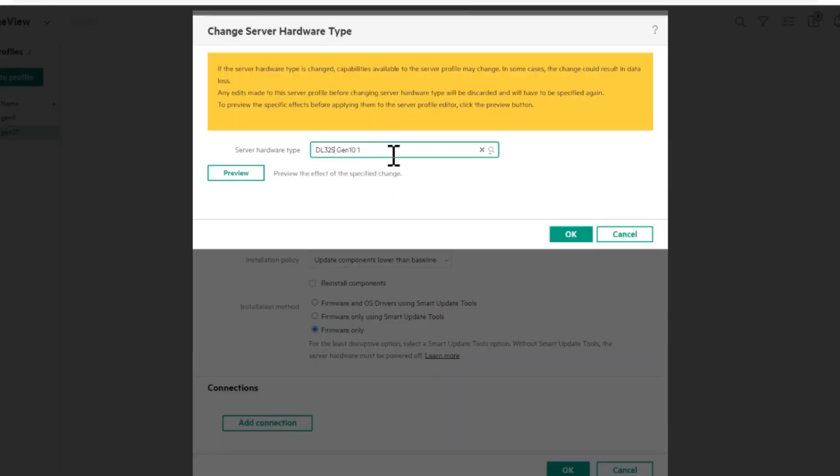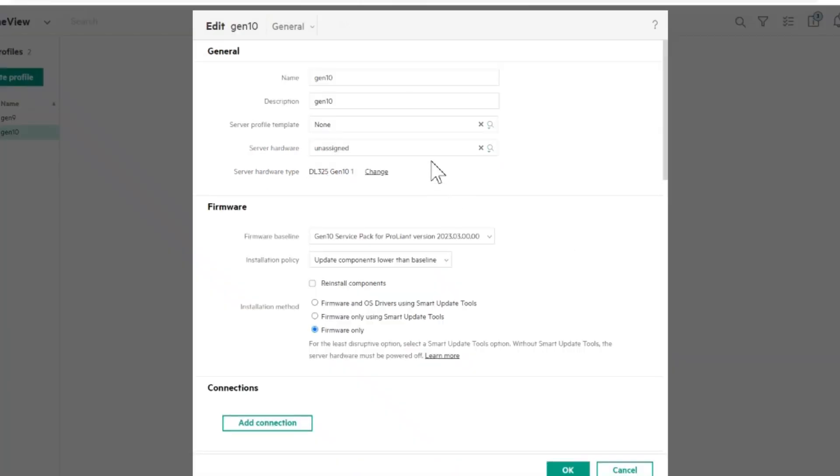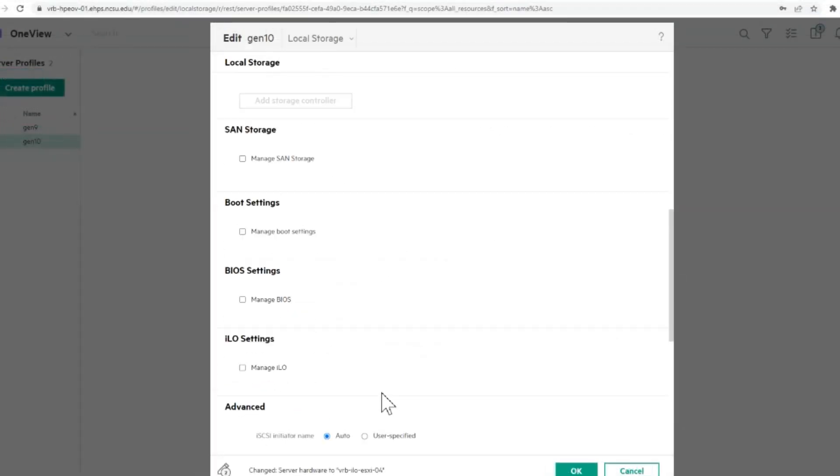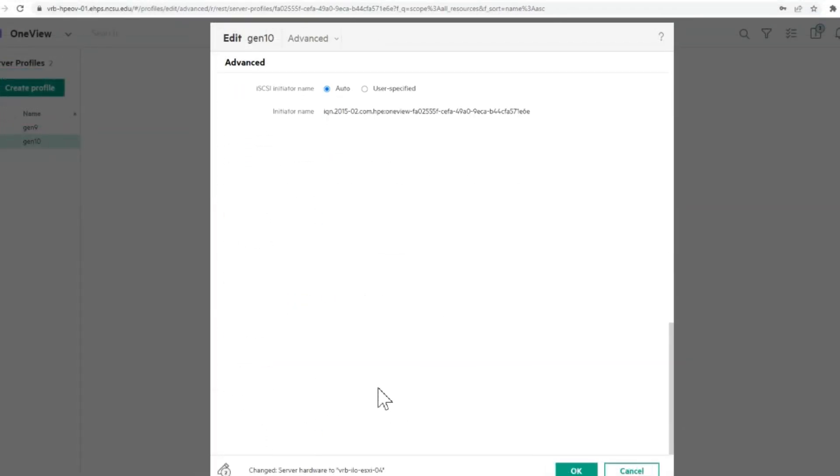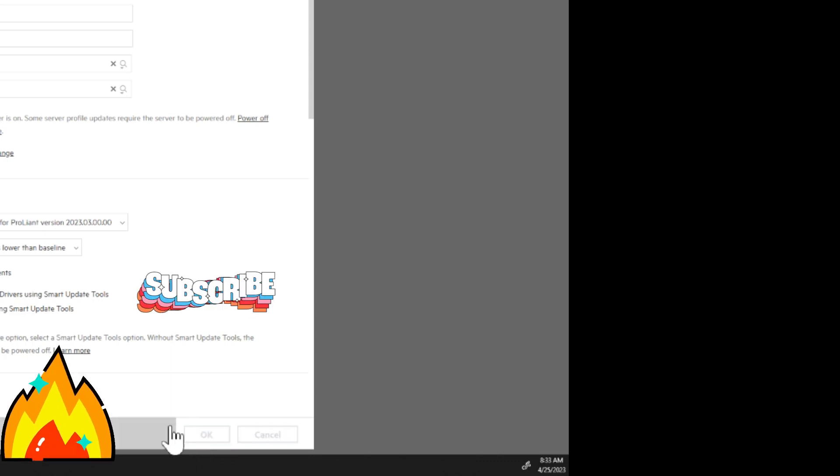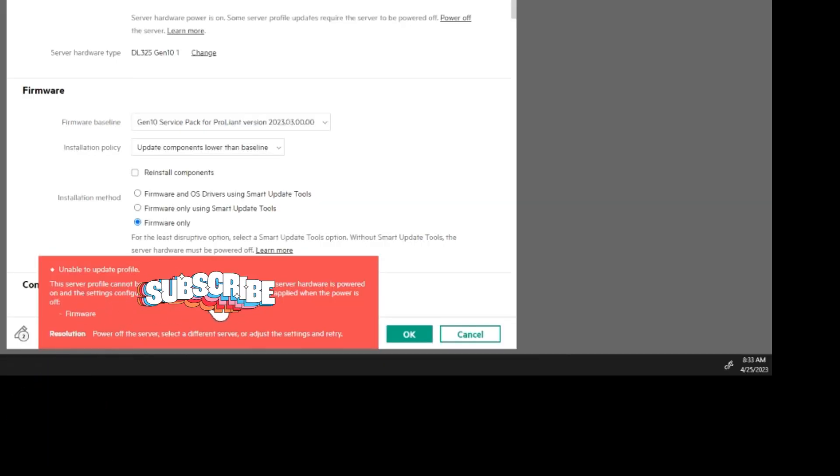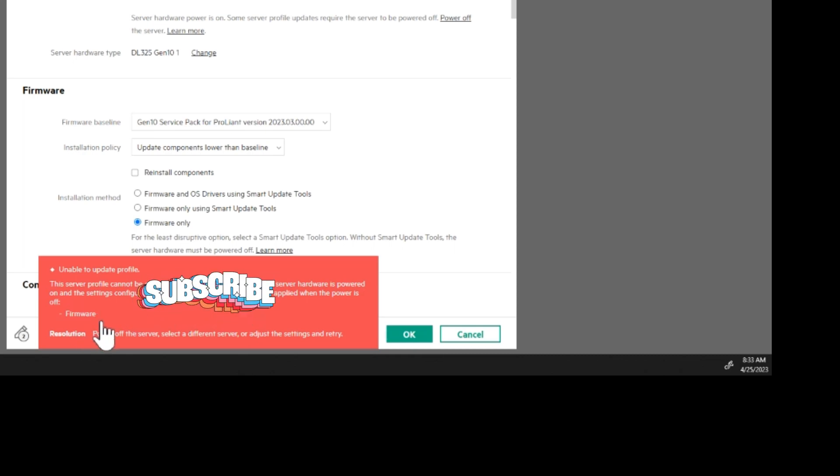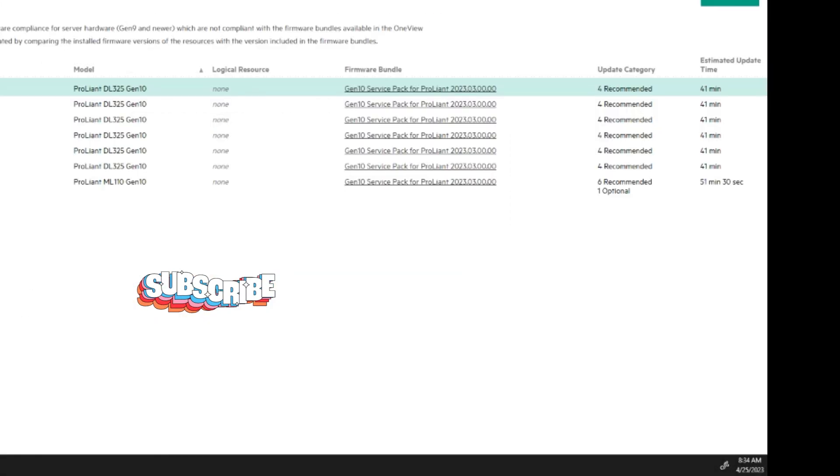And we're going to make sure that that's the server I want, which it is. OK. And then server hardware, we're going to change it to your server. That's already imported. Make sure to specify each one. And the server has to be powered off. It'll say so right here. So we'll do that first, and then we'll come back to this.